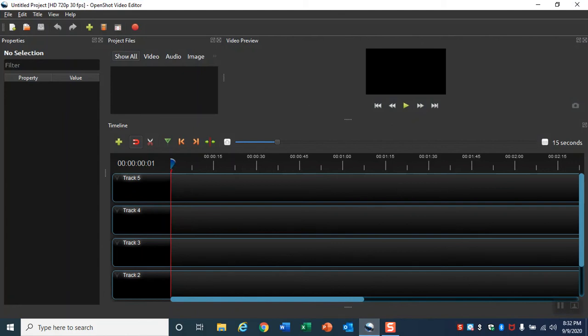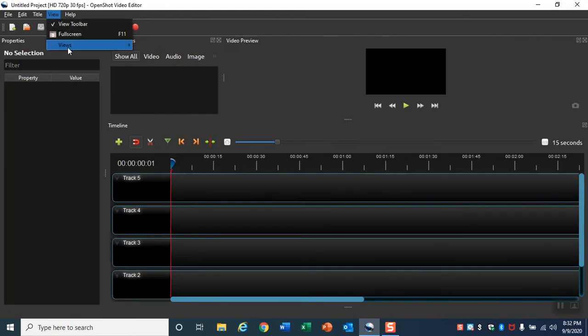In the menu line in the upper left area, click on View, then click Views, then click Advanced View.